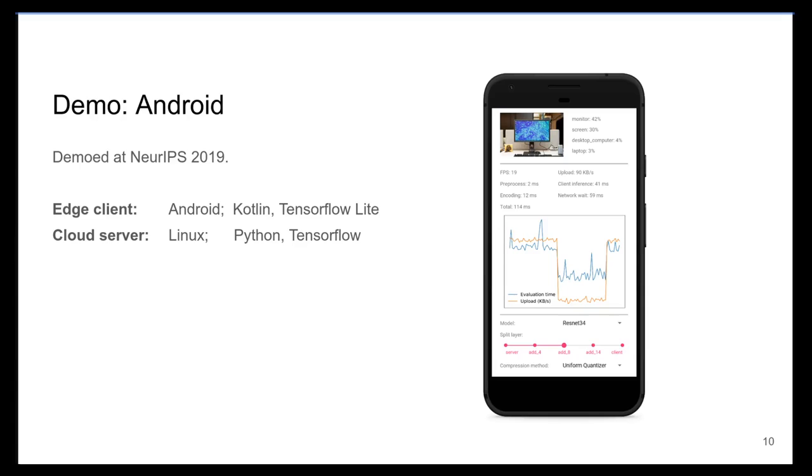Next, we look at a demo on an Android device. This was demoed at NeurIPS 2019 last year, and it involves an Android device acting as the edge client and a Linux machine acting as the cloud server.